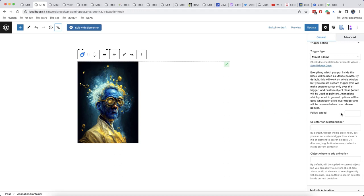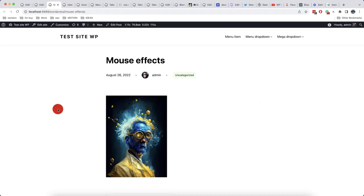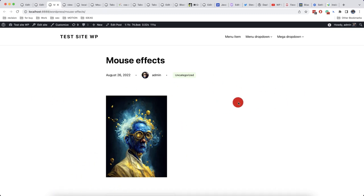There is a follow speed. This is the speed of your custom object. It depends on the speed which your custom object follows the mouse cursor with.